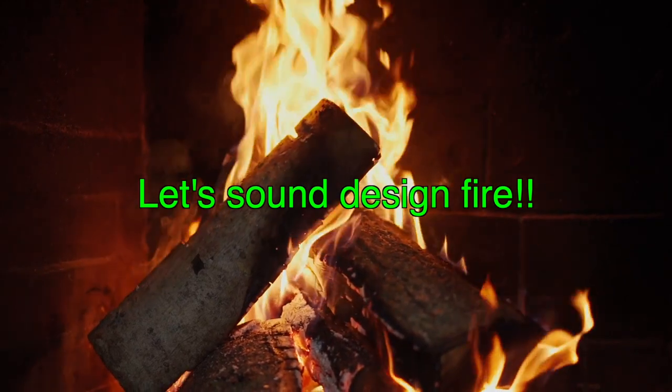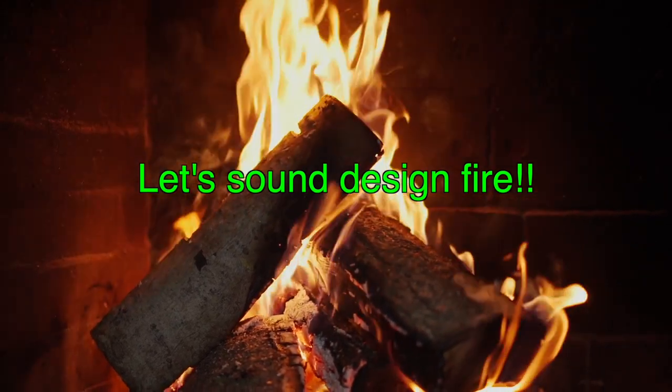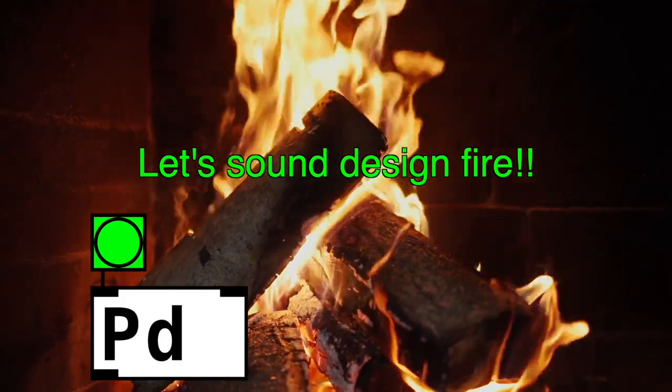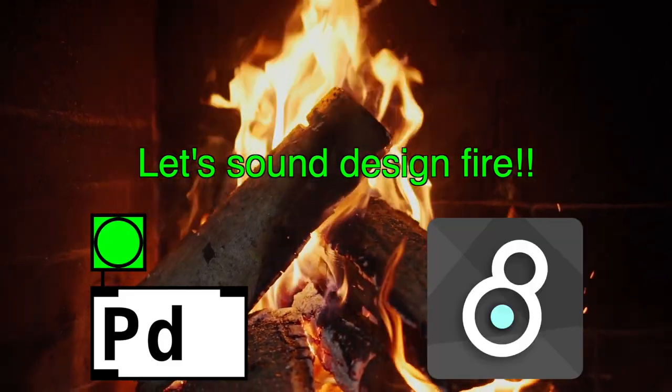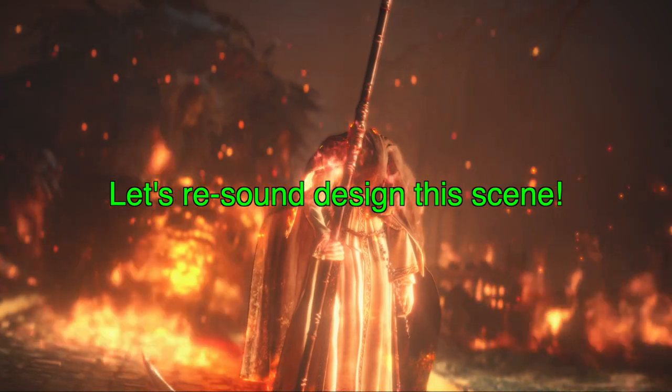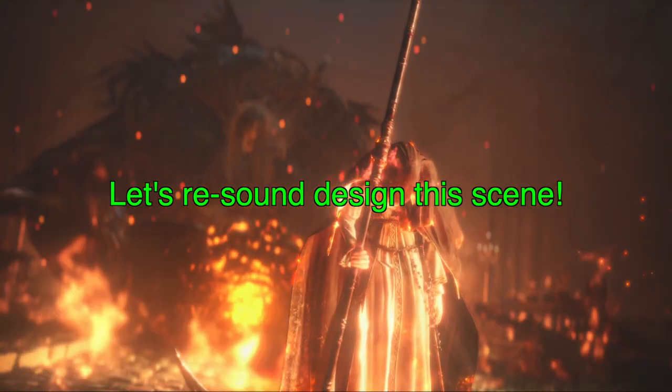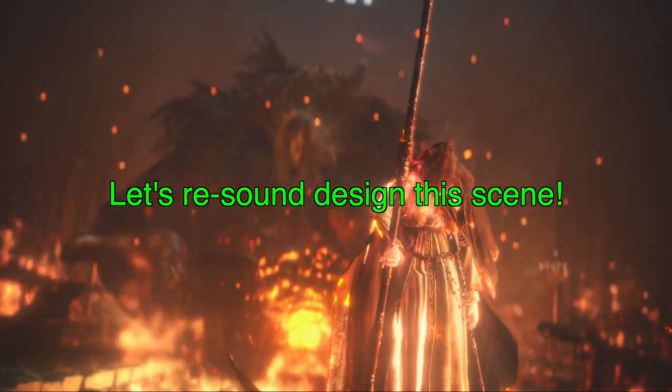In this video, we're going to learn how to sound design fire using PureData and Max MSP. Our goal is to re-sound design this scene from Dark Souls 3.